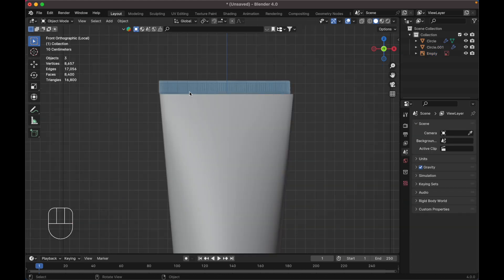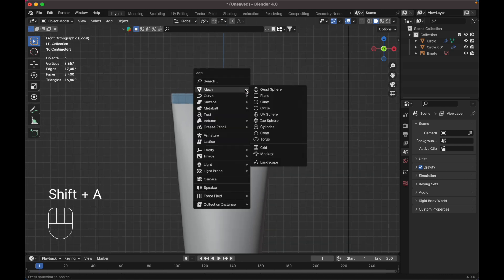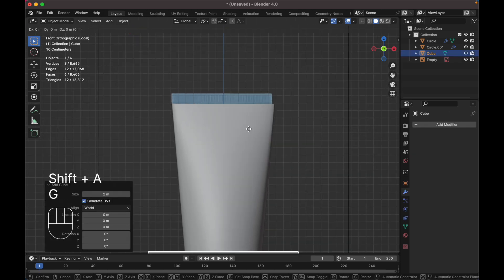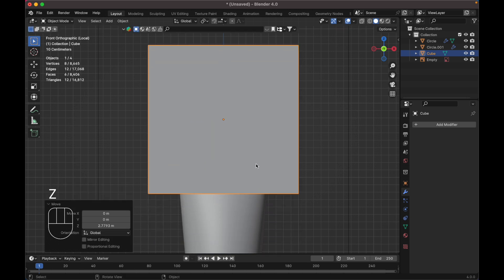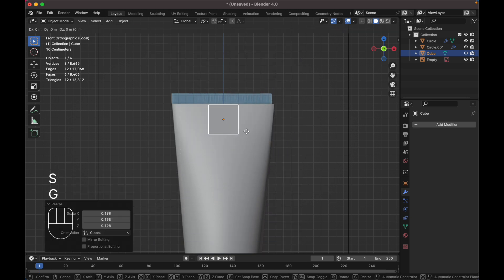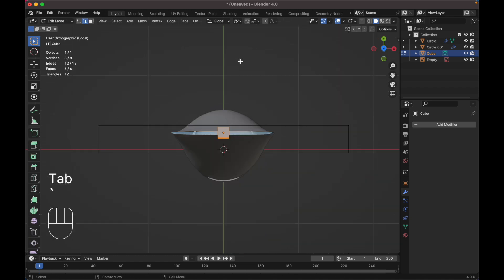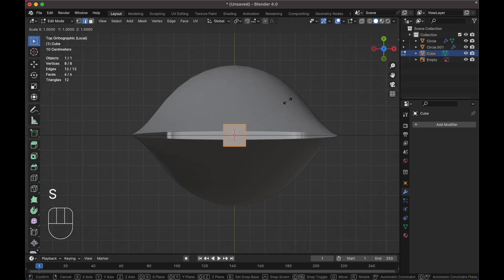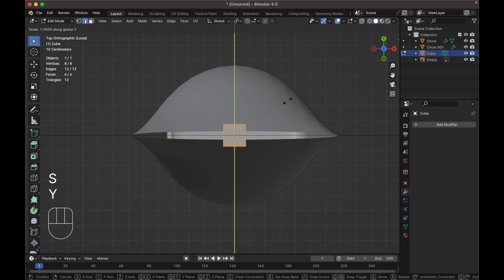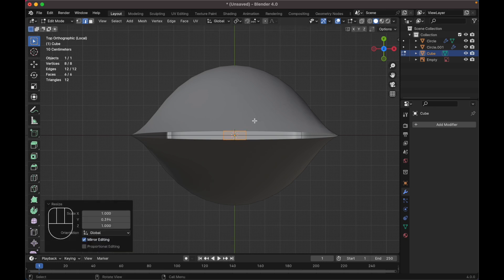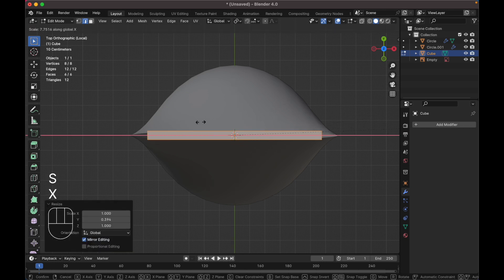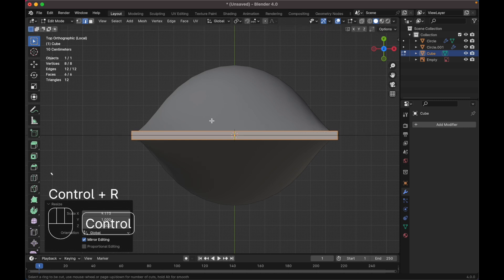Next we need to do a small part of the top. Press Shift+A to add a cube, press G Z to move it up, and scale it down. Tab to edit mode, go to the top view, press S Y to scale it down on the Y axis, press S X to scale it on the X axis. Press Ctrl+R to add a loop cut here, and Ctrl+R again to add more loop cuts.